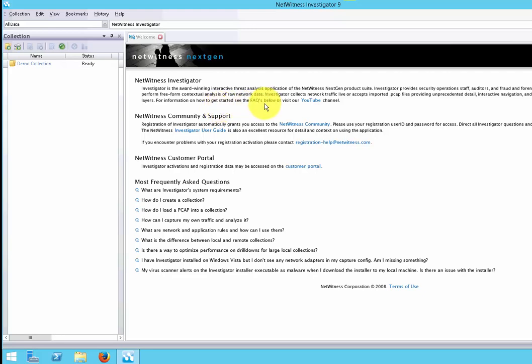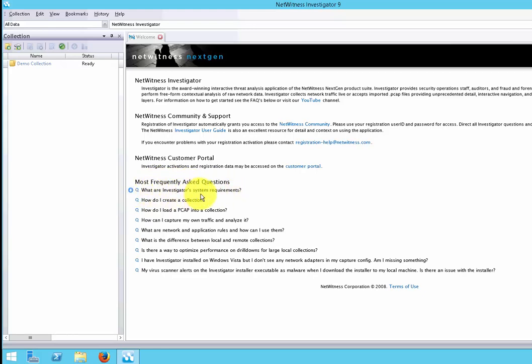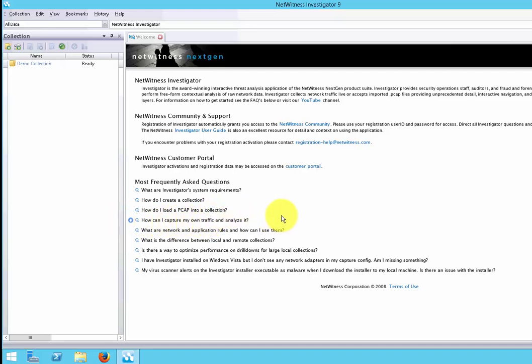NetWitness Investigator has a FAQ YouTube page that you can visit to get more information and to find answers to your questions, as well as a community and support system. Here are some of the most frequently asked questions: What are investigator's system requirements? How do I create a collection? How do I load a packet capture file into a collection? How can I capture my own traffic and analyze it? NetWitness Investigator provides a lot of support, so any questions you have, most likely they will have the answers to them.